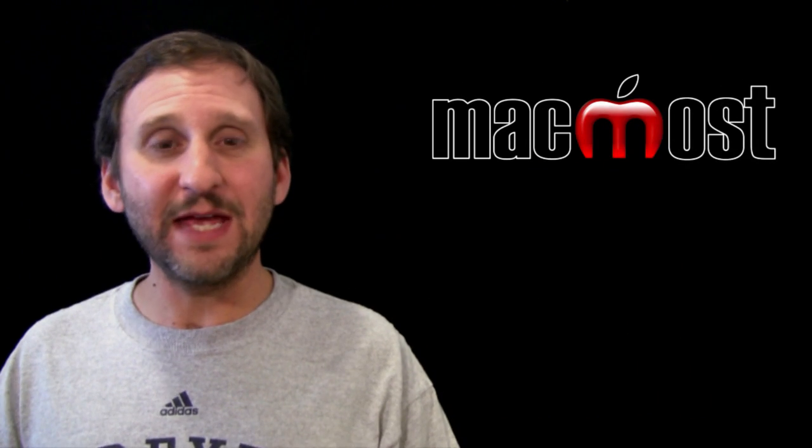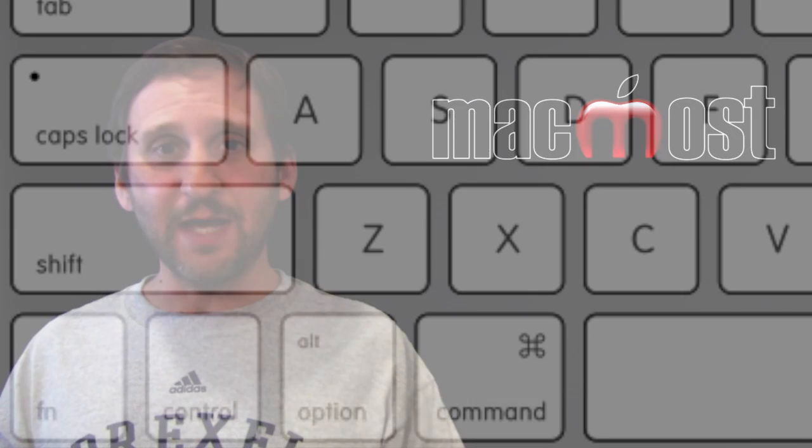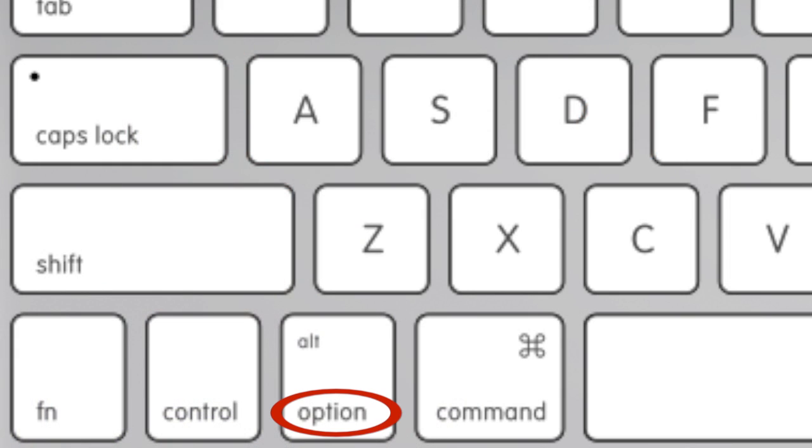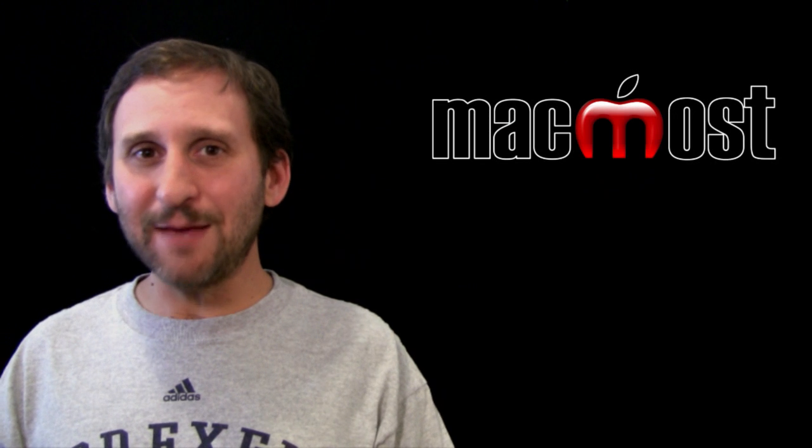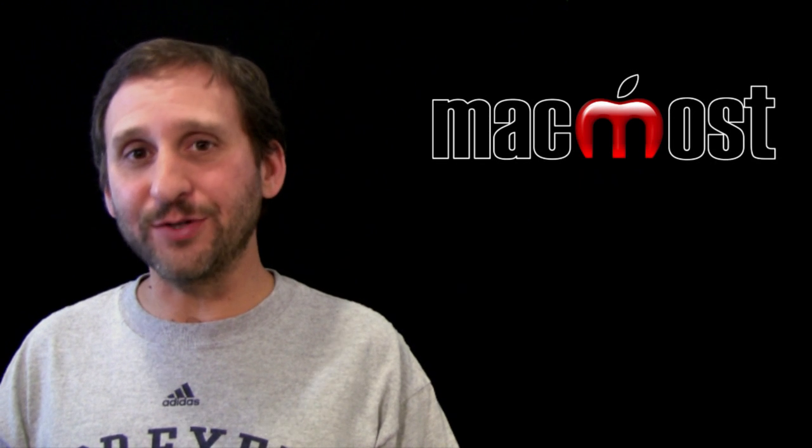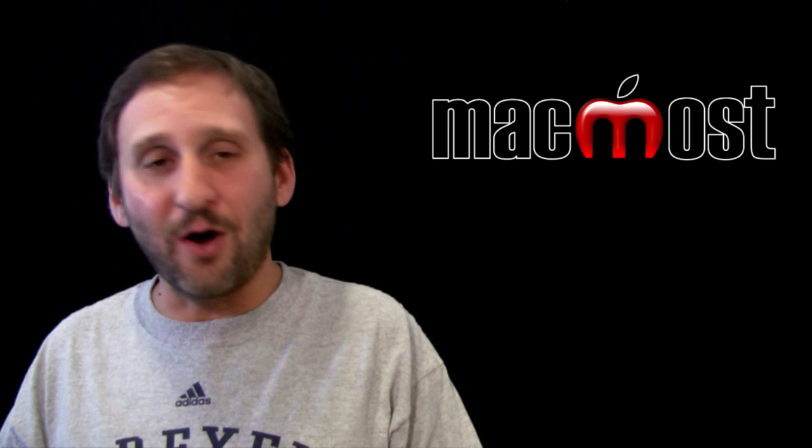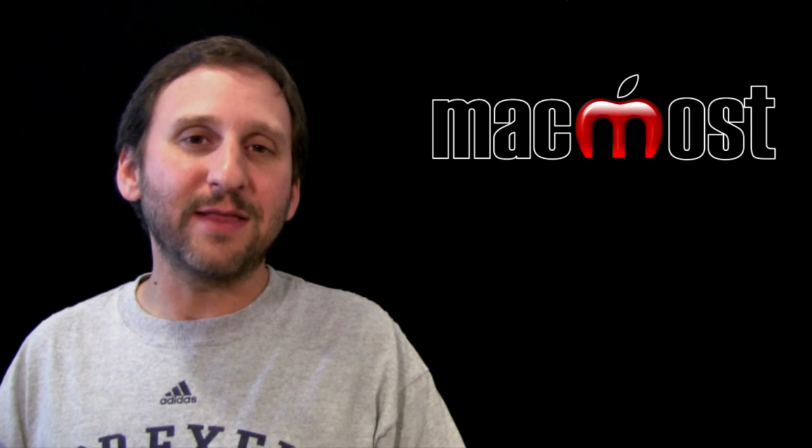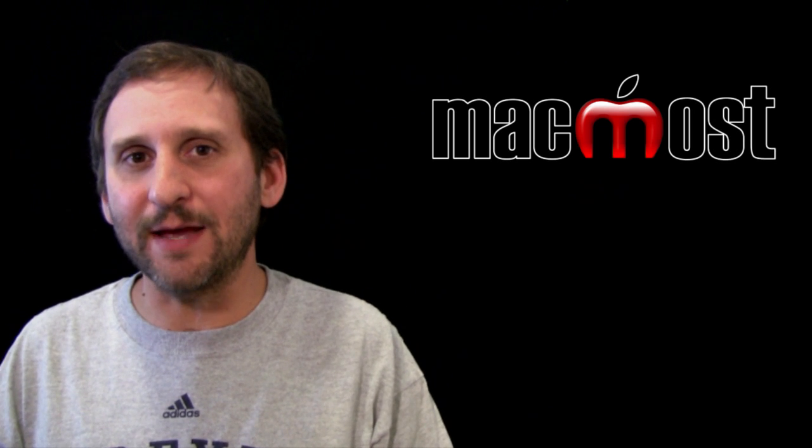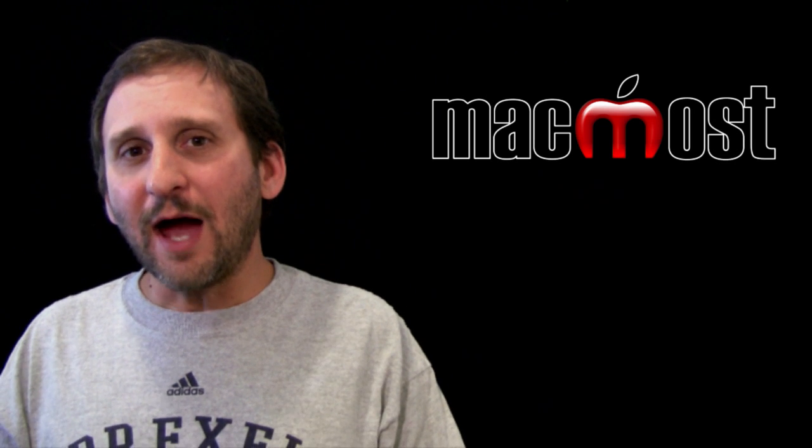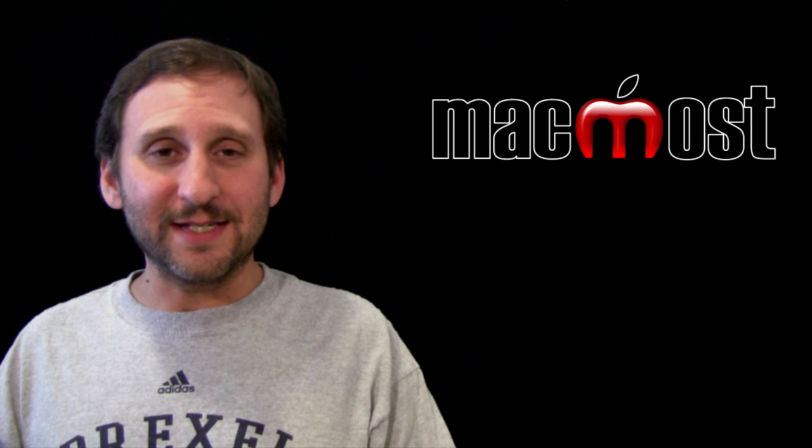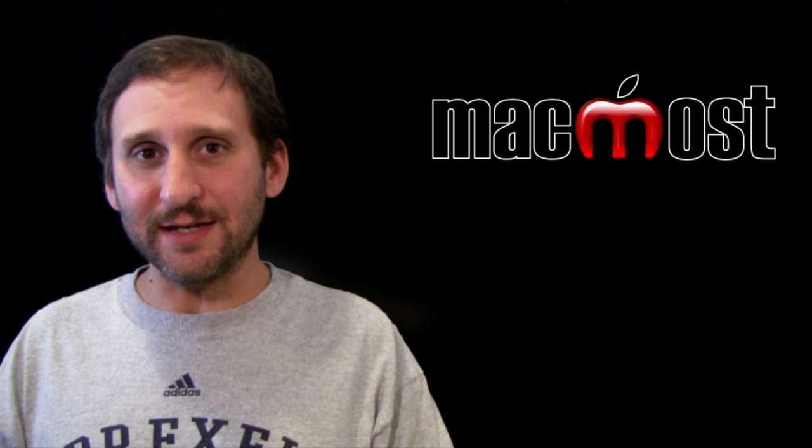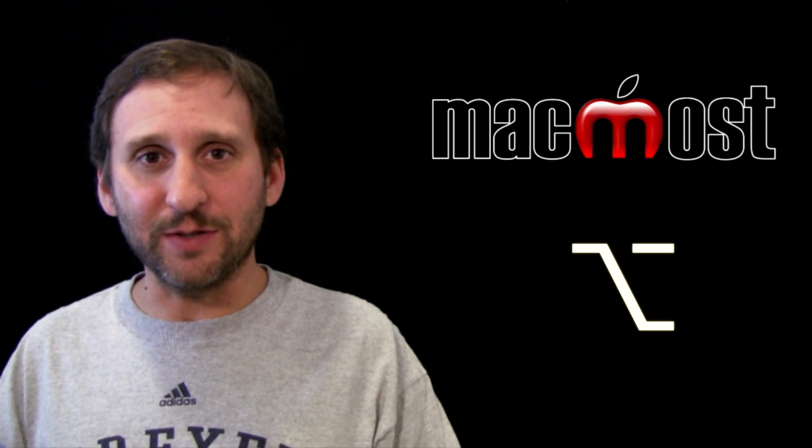Next we have the Option key. The Option key has the word Option written on it on most modern Mac keyboards. It also has the word Alt, because on Windows the same key with similar functionality is the Alt key. So if you hear somebody refer to the Alt key on a Mac, they mean the Option key. They are one and the same.